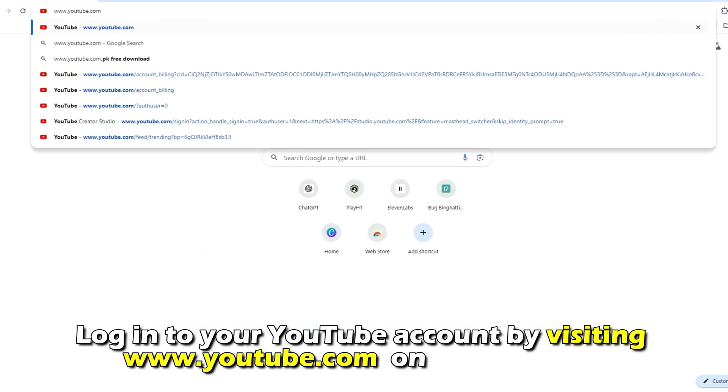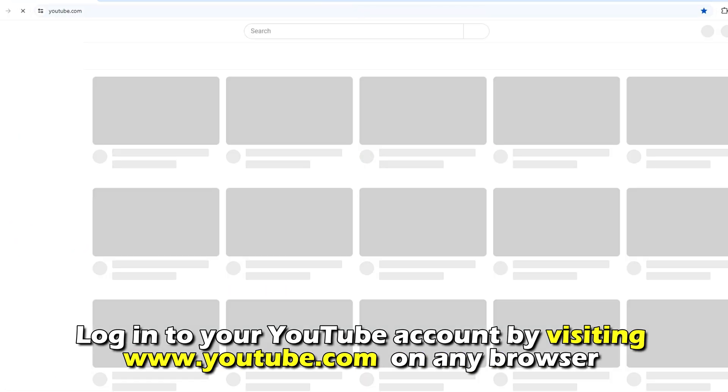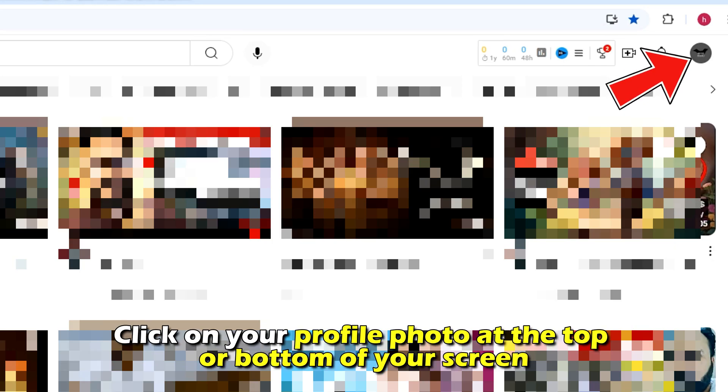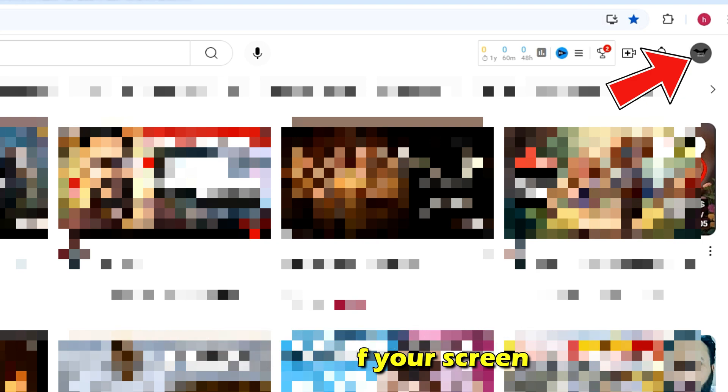Log in to your YouTube account by visiting youtube.com on any browser or on your mobile device. The link is in the description. Click on your profile photo at the top or bottom of your screen, depending on whether you're using the app or the web browser.